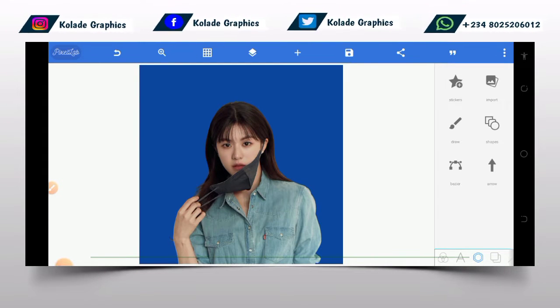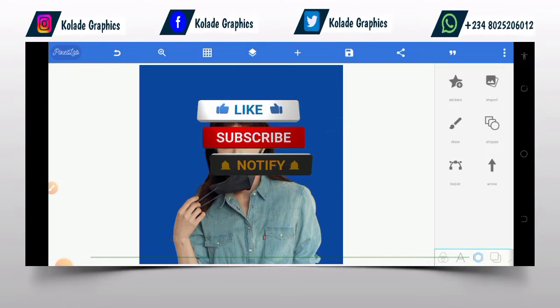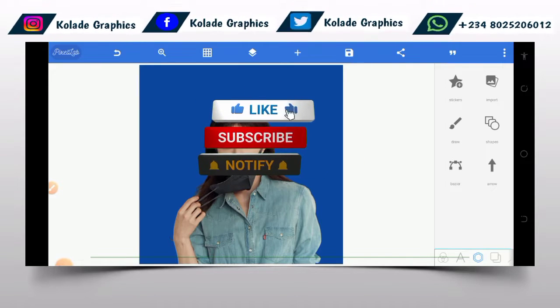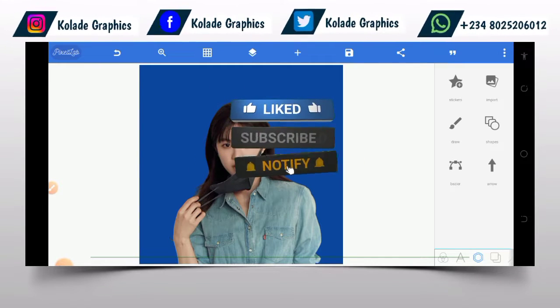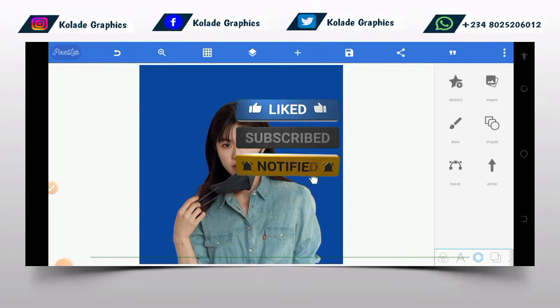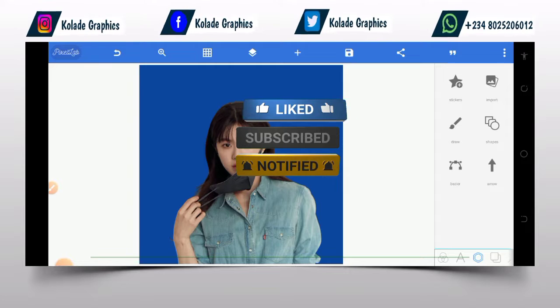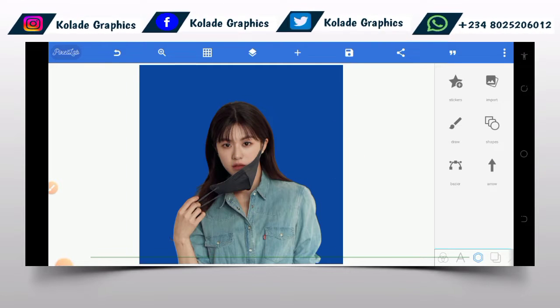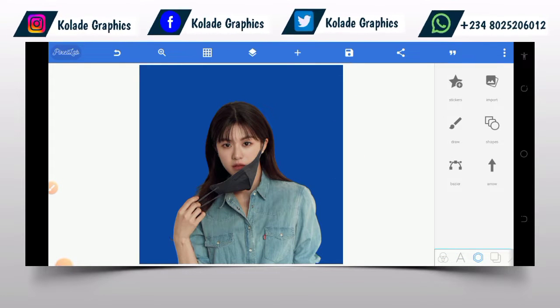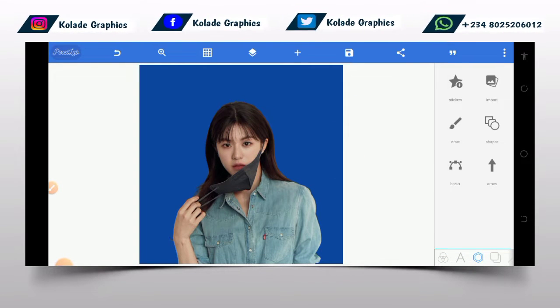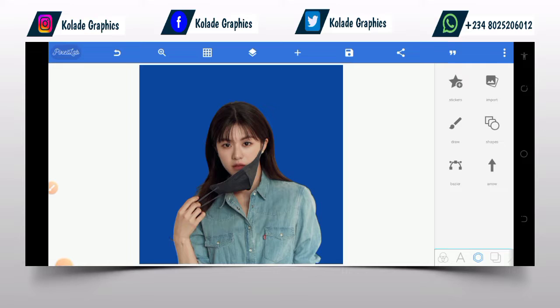Before diving into the video, if you are new don't forget to smash the subscribe button and put on the notification bell to get notified whenever I upload new videos. And for the returning viewers, thank you, I really appreciate it.